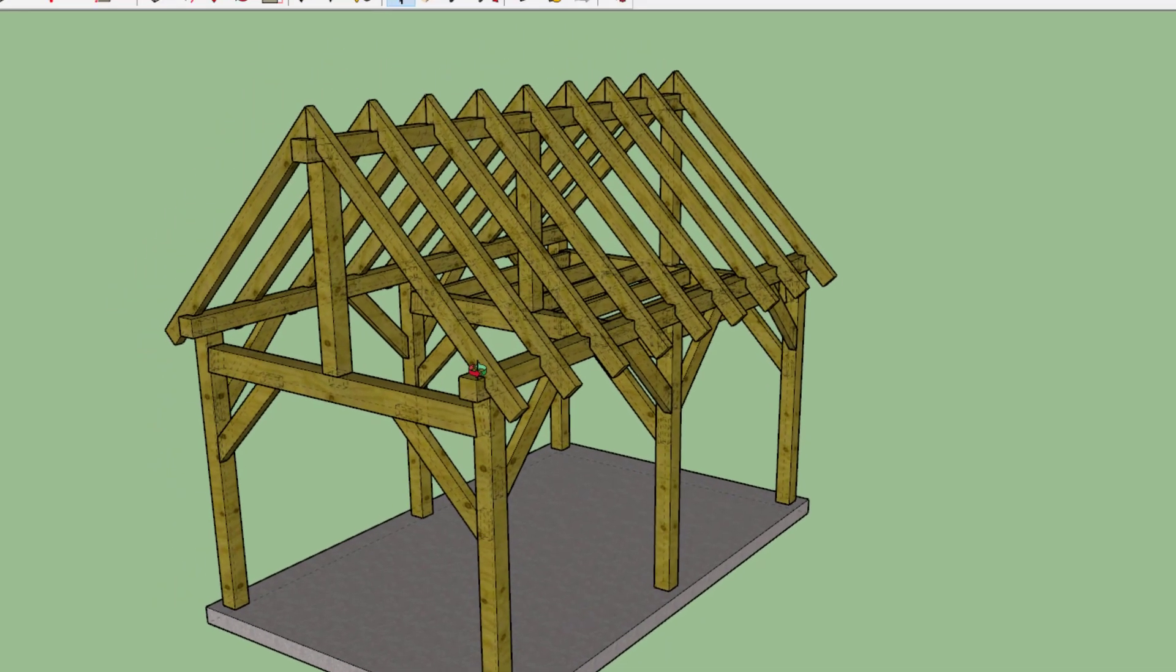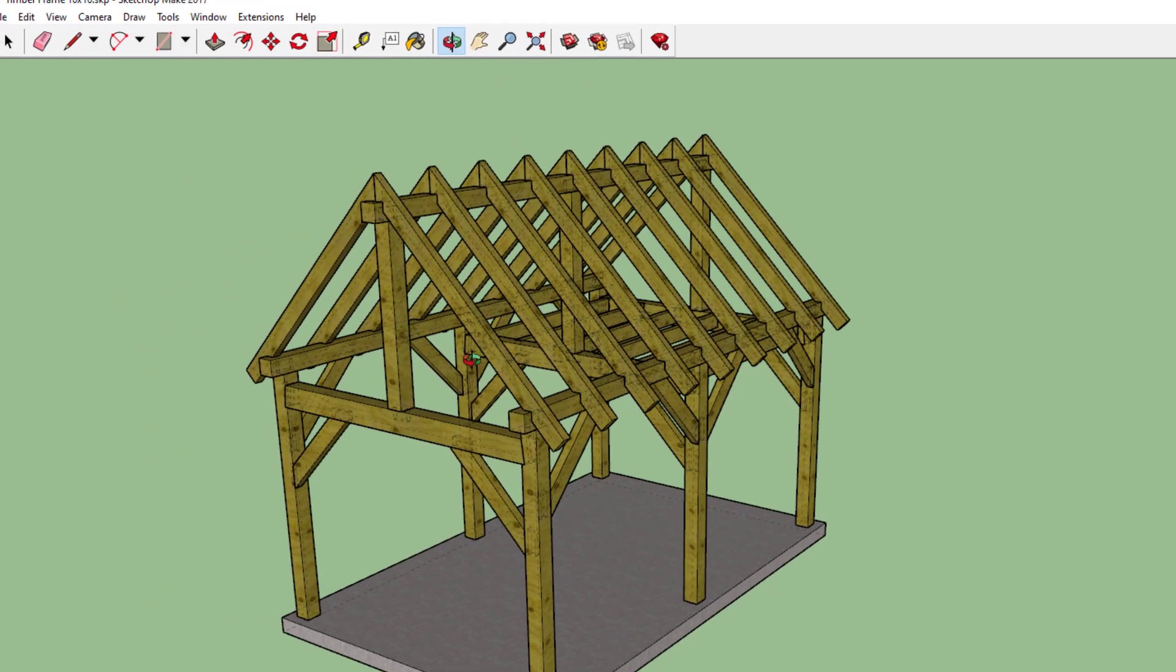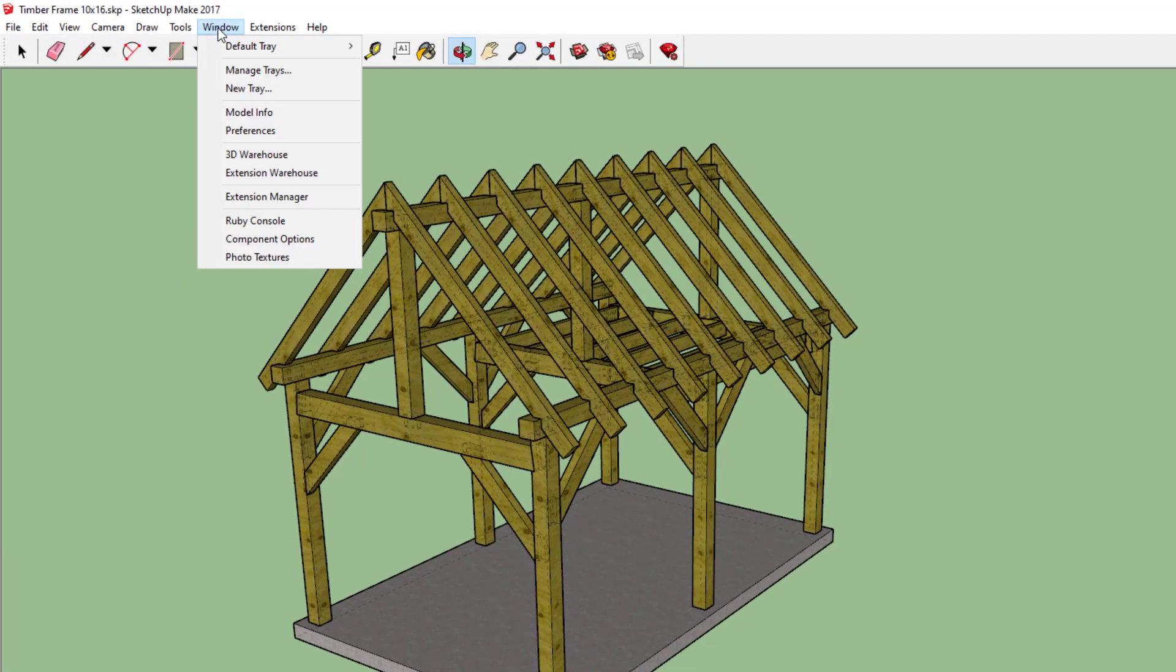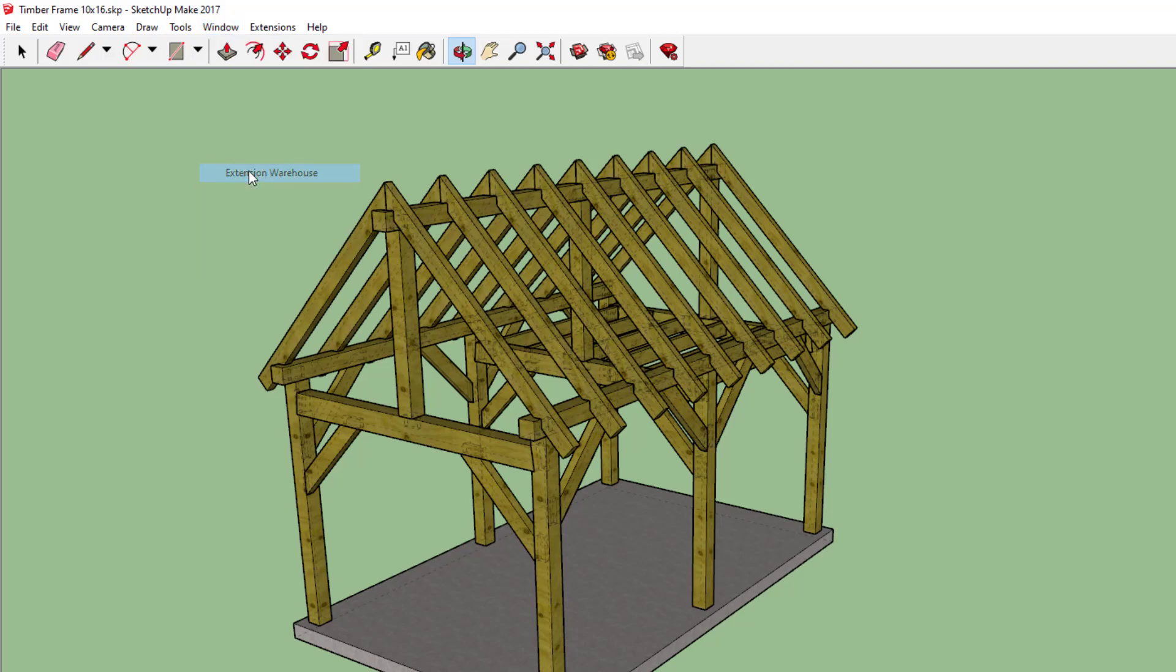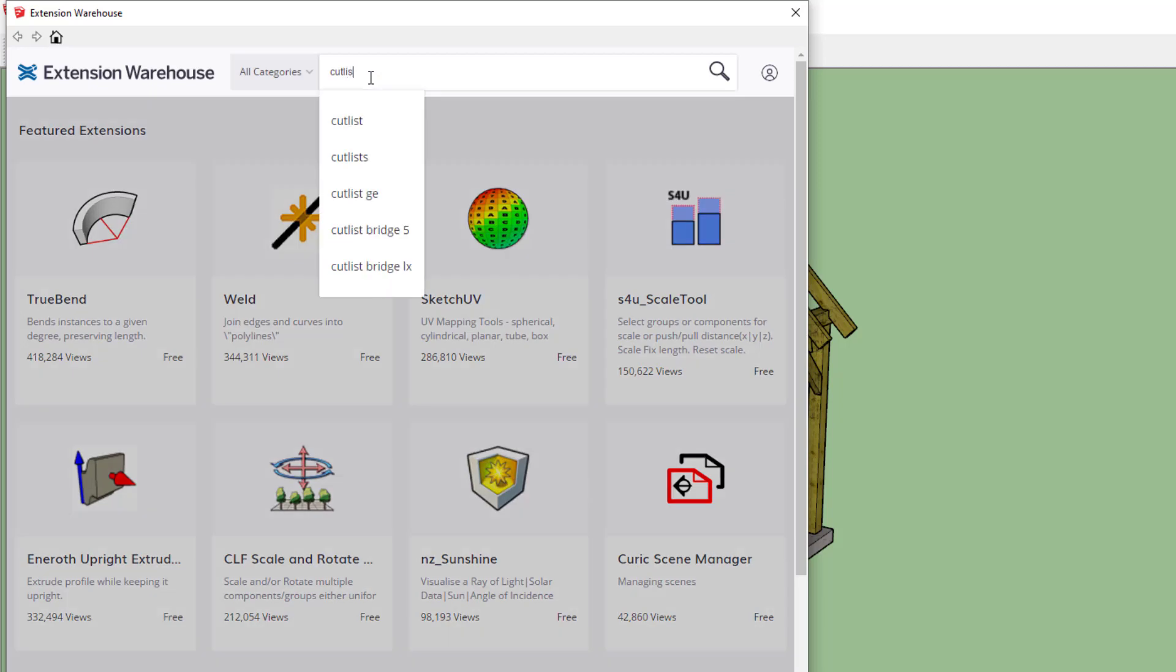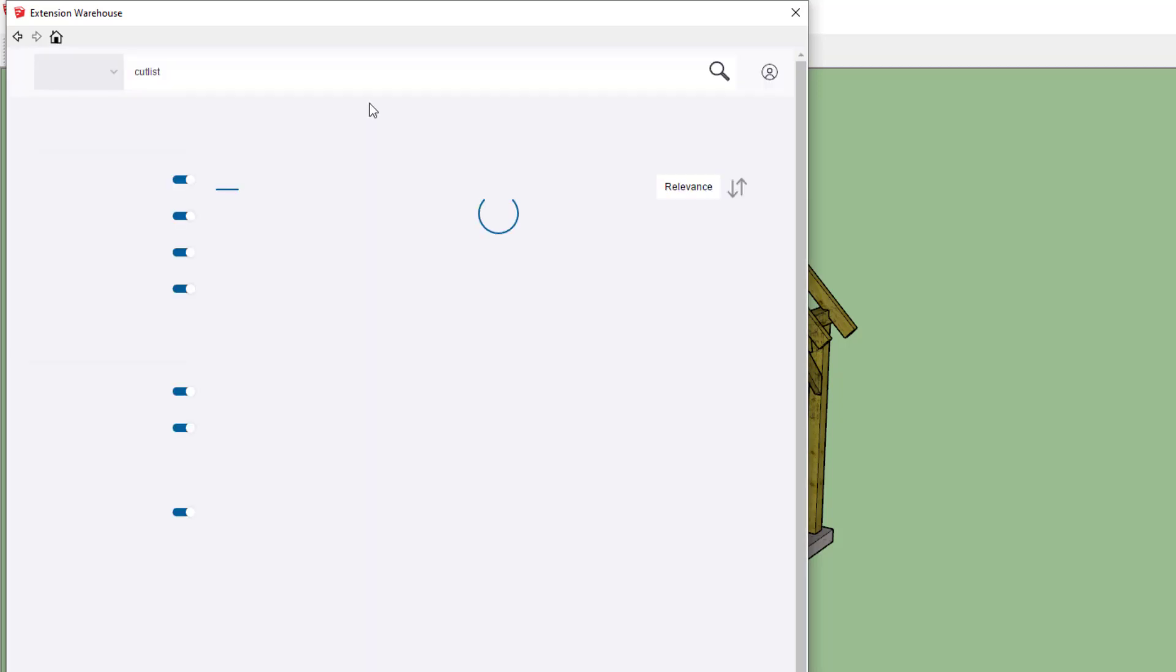First, I use an extension. So if you're looking for this extension, you would go to the extension warehouse and then just search for cut list.